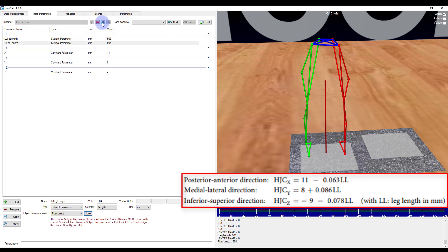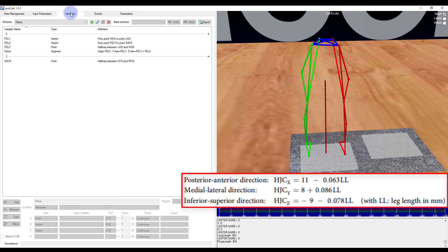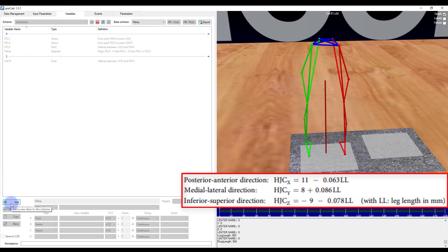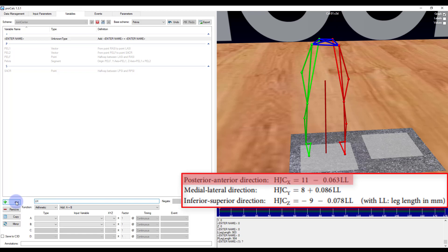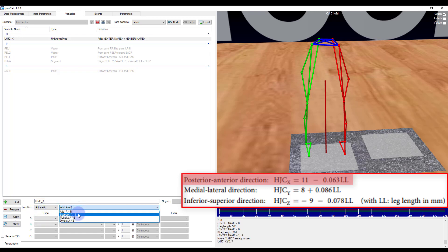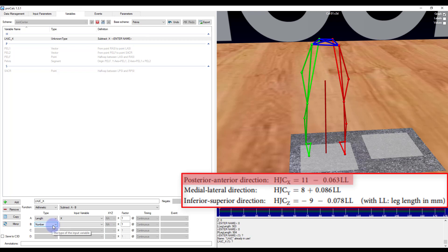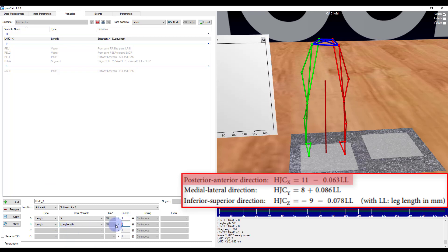I'll go ahead and save this scheme and then go back into my variables tab. I will create a new scheme here that is going to be called joint center. I will use pelvis as my base scheme so that I get the definition of the pelvis from before. I will now calculate each component of the hip joint center starting with the left side. I'll call this lhjc_x. The function that I want is arithmetic, and I'm going to want a subtract b. The equation is going to be 11, so a length in x subtract my left leg length multiplied by 0.063.